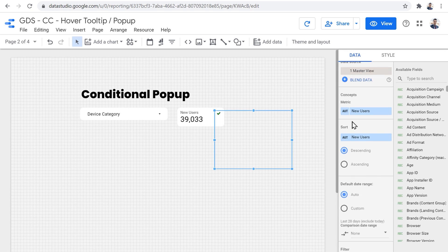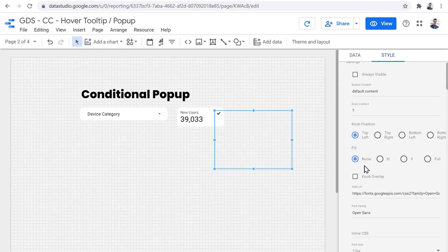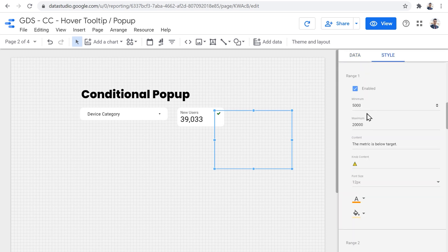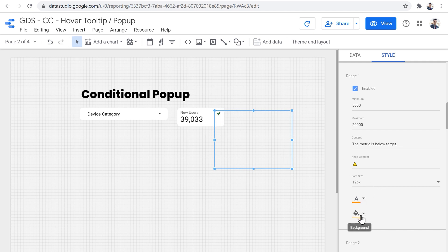If the number is between 5000 and 20000, this is the content that is going to be shown. This is the icon that is going to be shown as the knob content. This is the font size. And these are the colors for the background and text color.